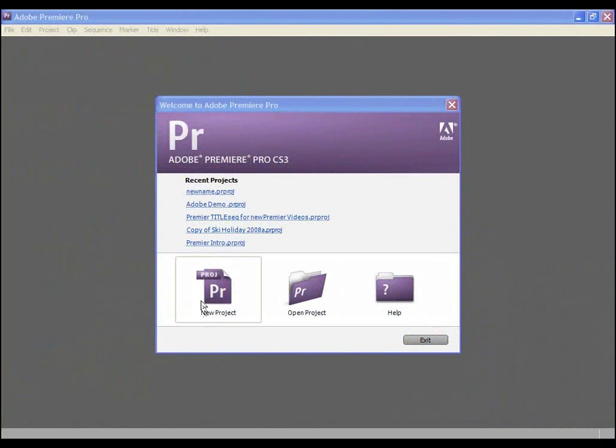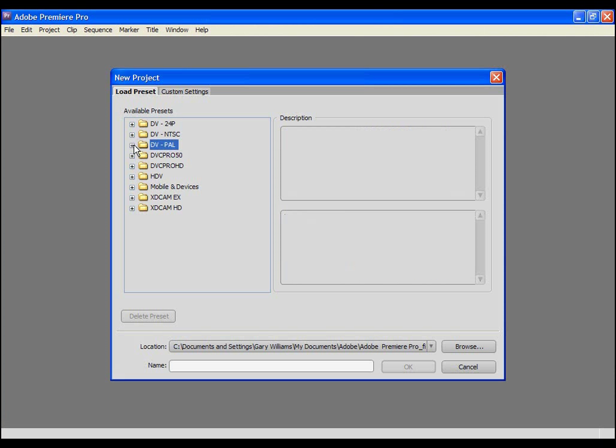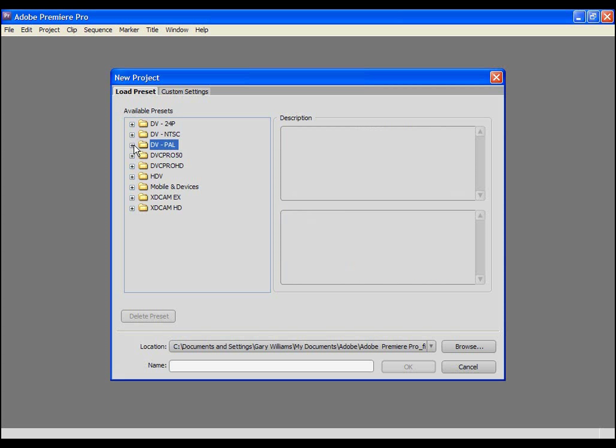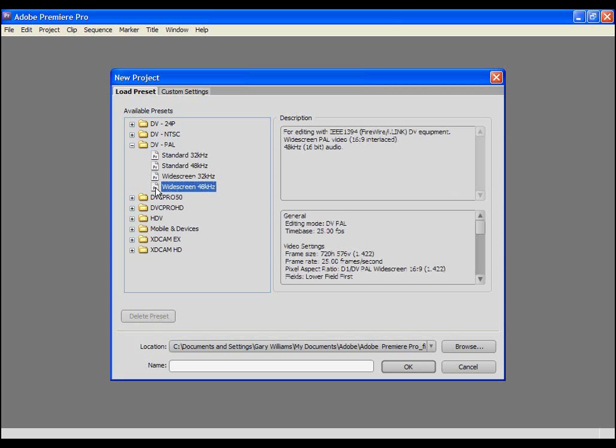I'll start by selecting the new project field and selecting the appropriate presets from the load presets panel on the left. In this case DV PAL widescreen 48k sound. Then I'll give my new project a name.